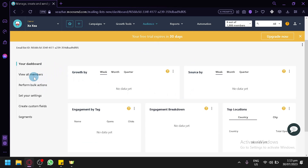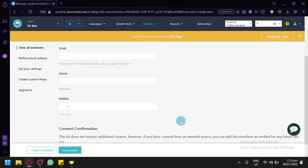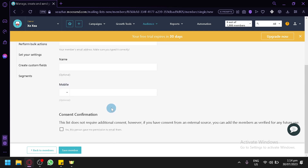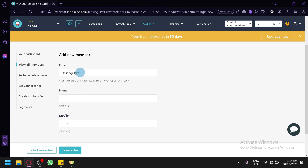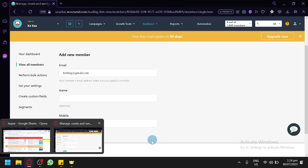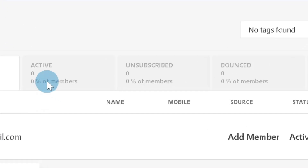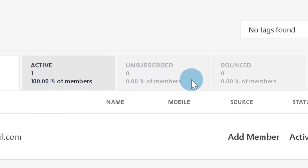We can also view all members. Right now we don't have any, but to add one simply click 'Add member.' You can add their email, name, and mobile — name and mobile are completely optional. This list does not require additional consent; however, if you have consent from an external source you can add members as verified. Let's add testing@gmail.com, click 'Save member,' and now we have one member.